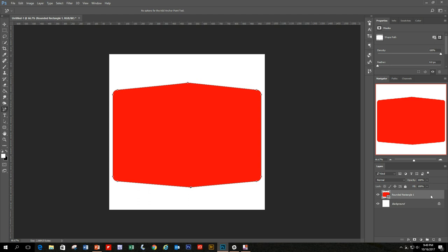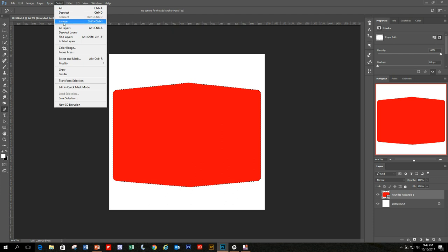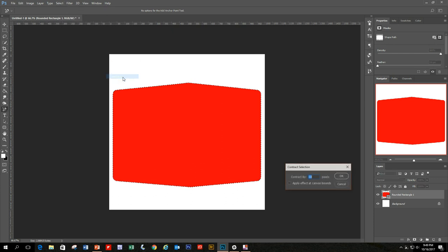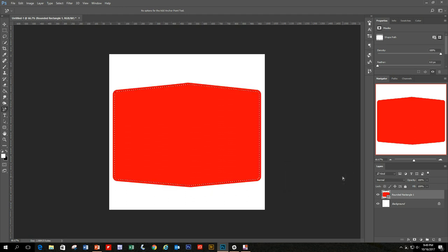With the rounded rectangle layer selected, go up to the Select menu, click Modify, then Contract. Contract it 10 pixels and hit OK. You can see it contracted 10 pixels around. Now we want to erase the center part so it becomes white and we have a red border. Just hit Delete.